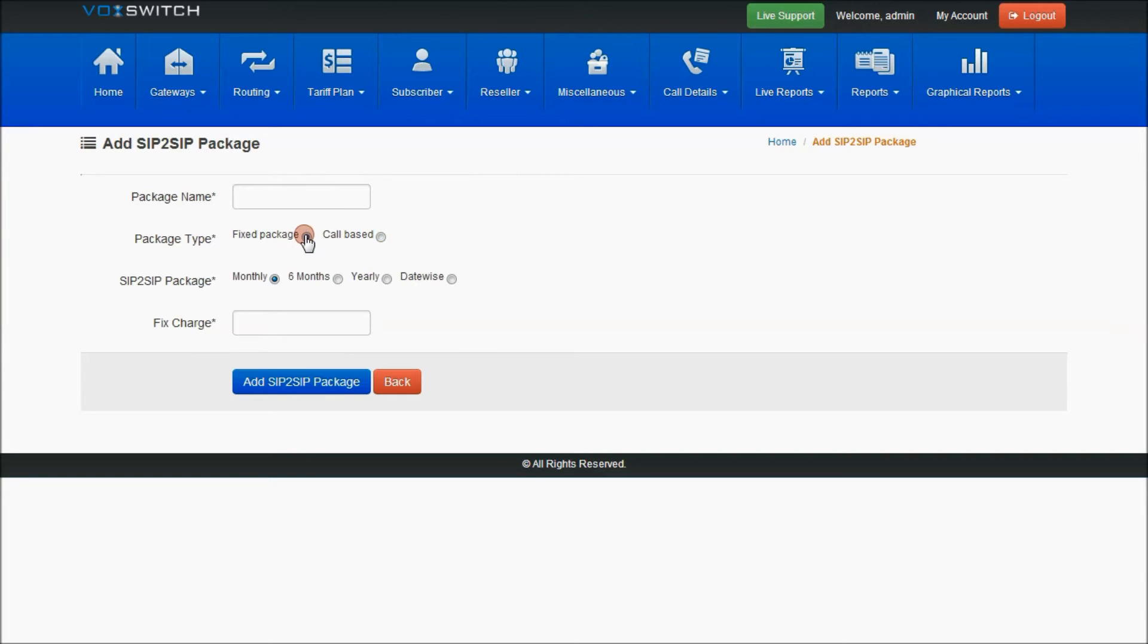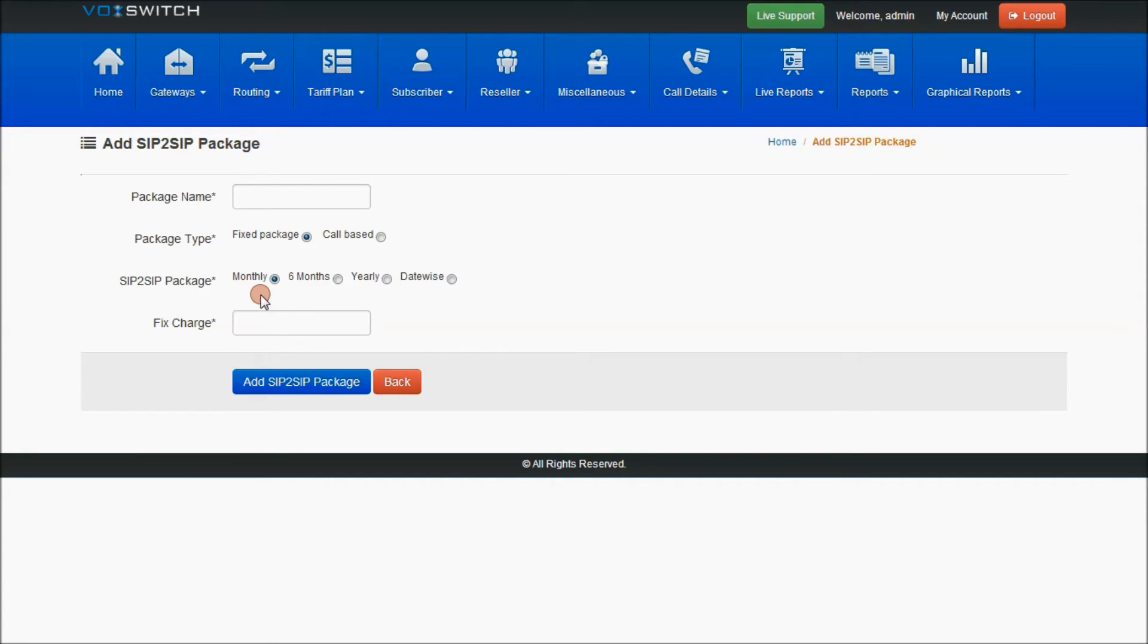If you are selecting fixed package, it's a fixed charge with respect to the package. It may be monthly, six months, yearly, or date-wise also.